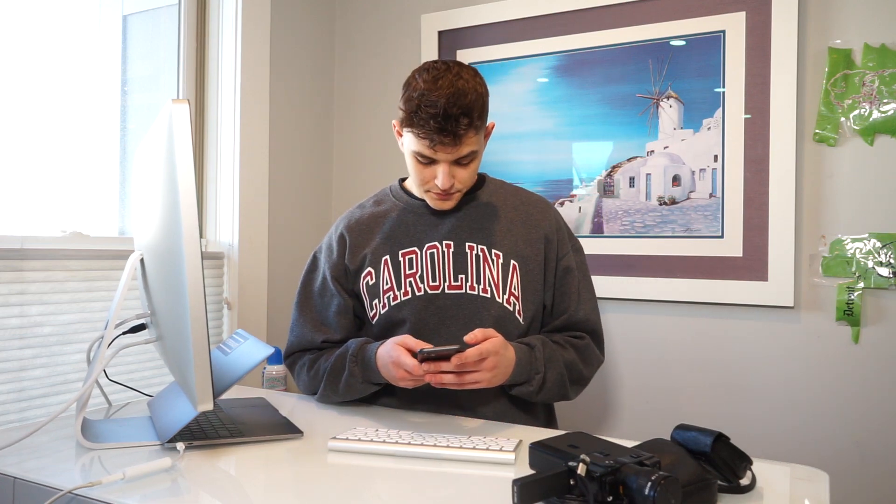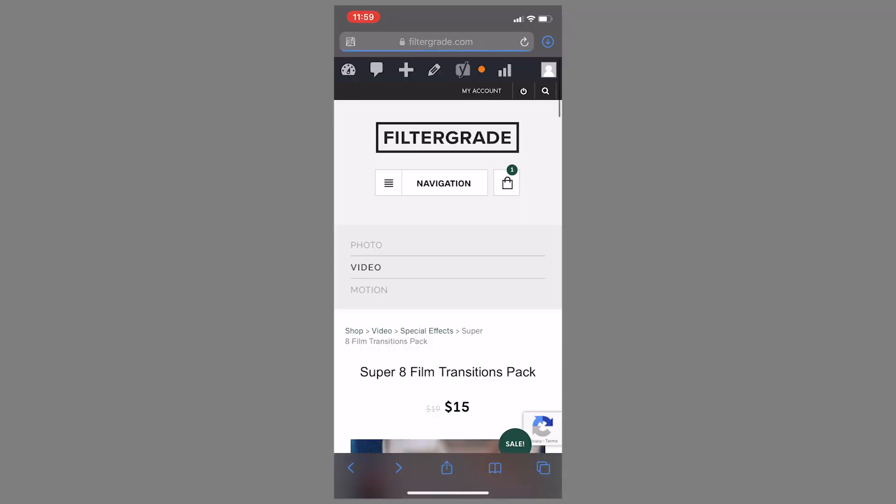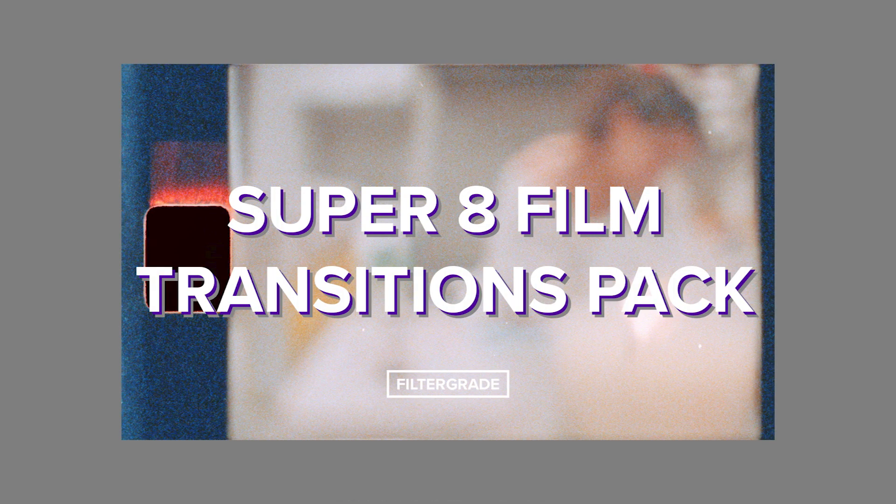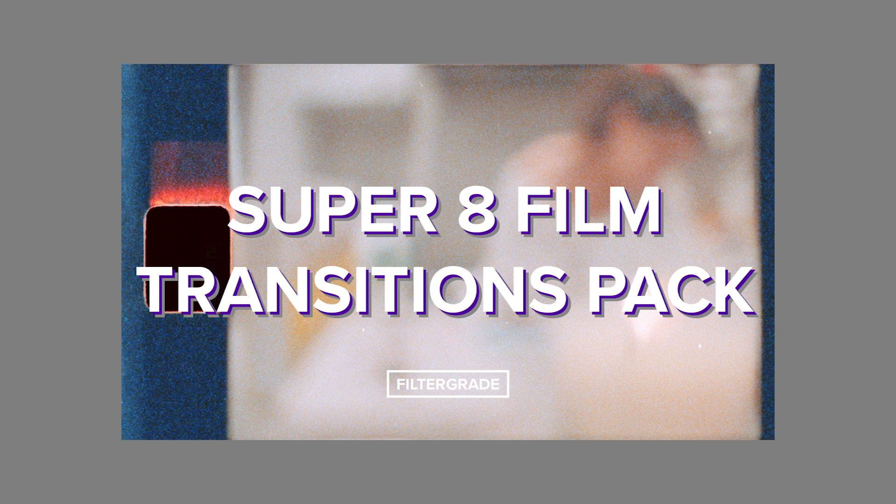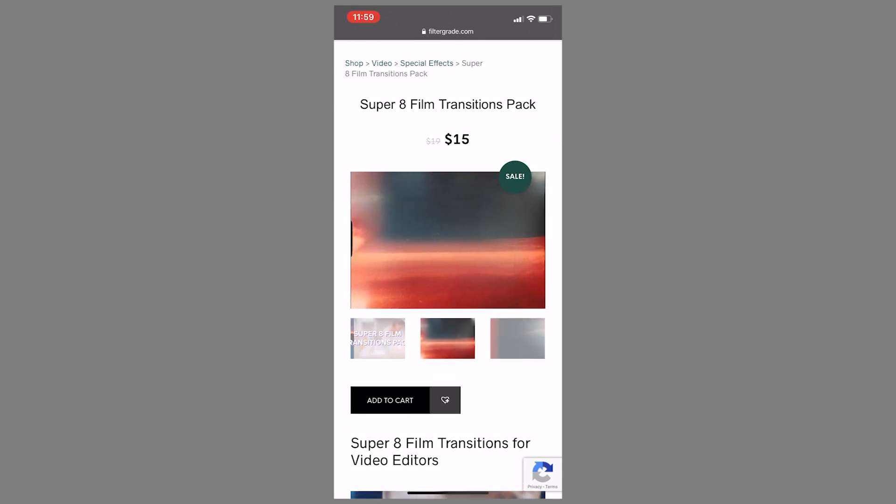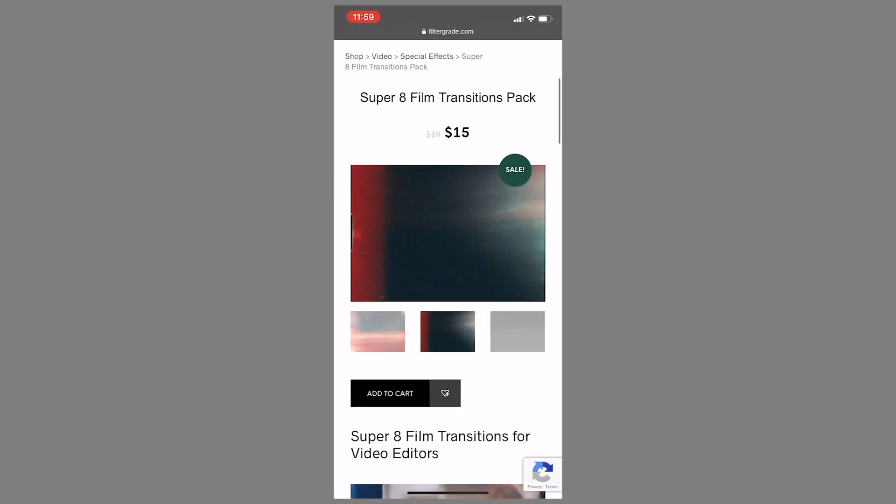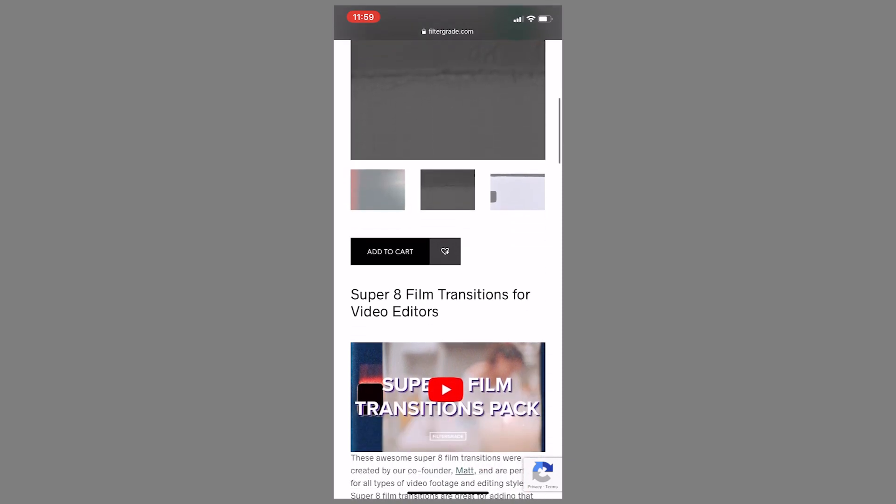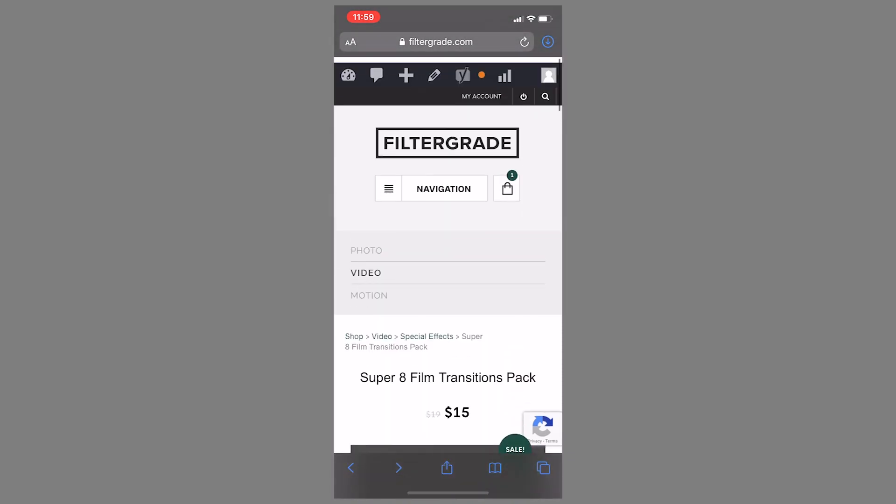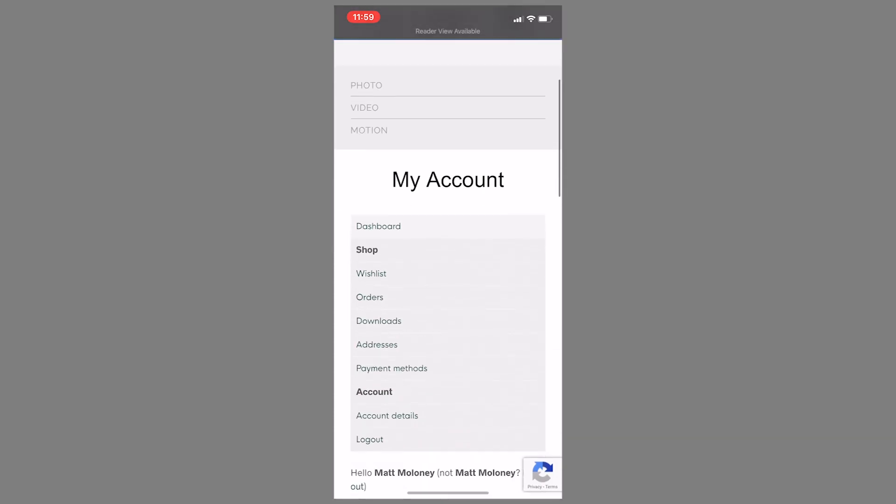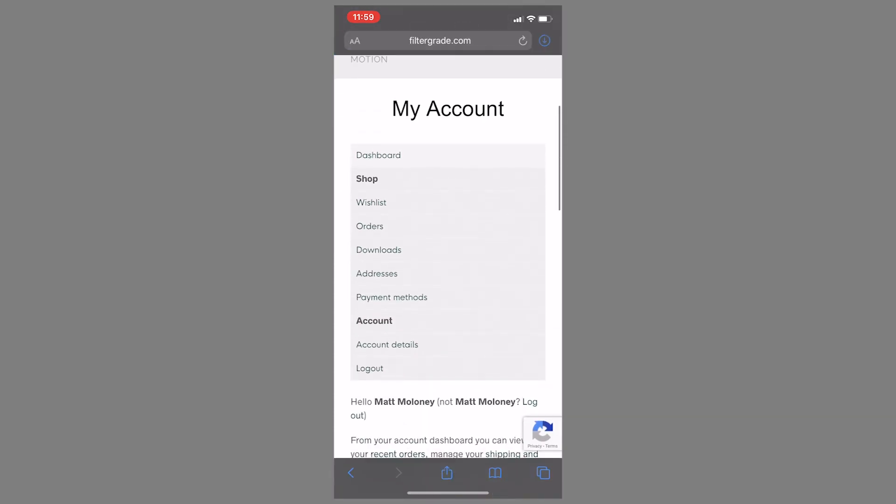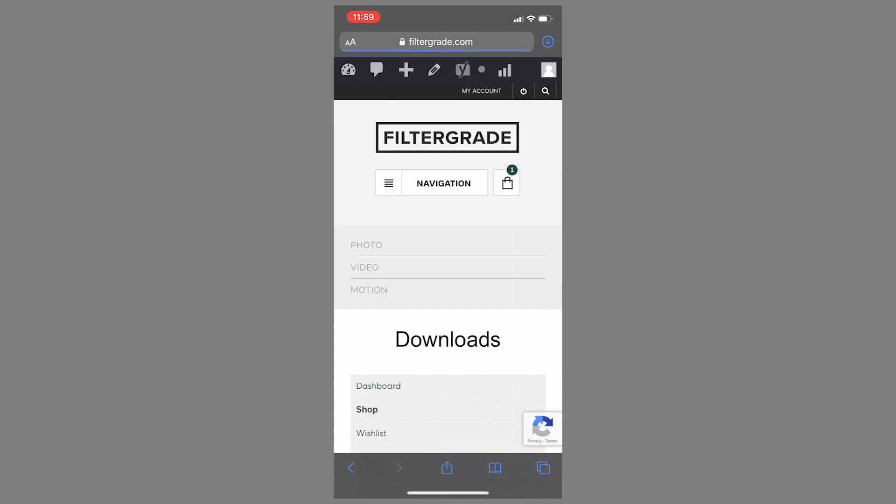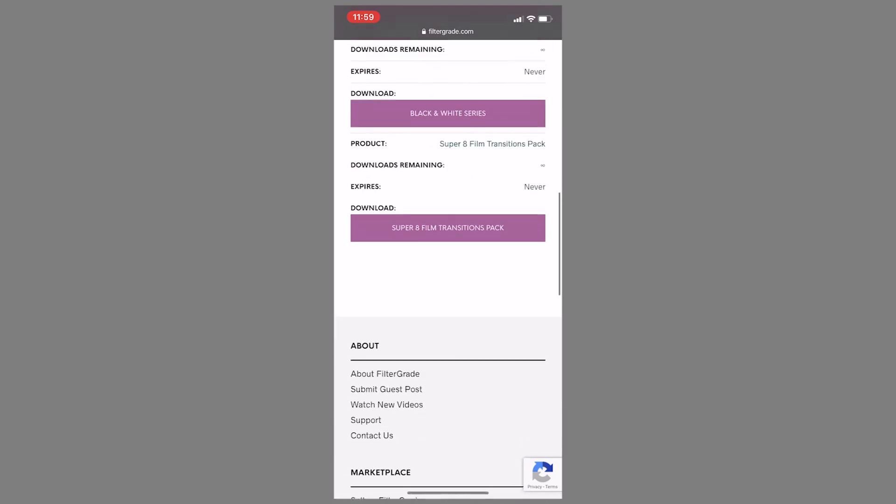Okay, so in the tutorial today we're going to be going over our Super 8 film transitions pack, which is .mp4 files. After you've downloaded the product, you can go find your product in my account and then under the downloads tab. When you're ready, you can select the download link at the bottom.